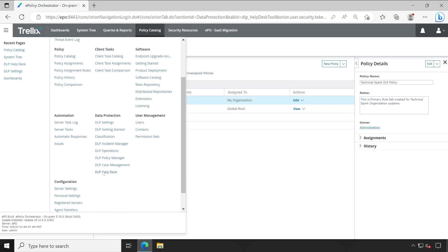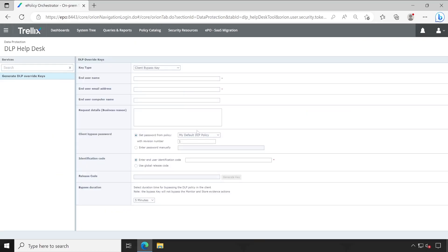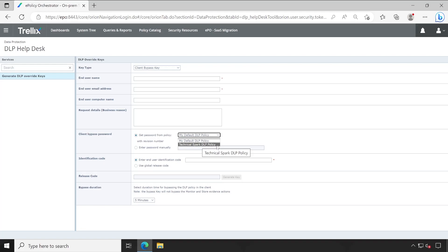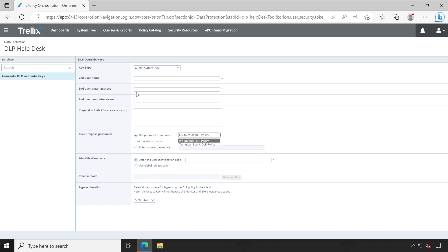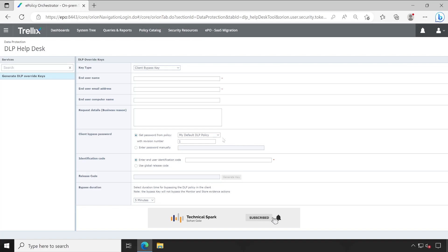Now let me show you the reason. If I go to the Menu and again Help Desk, now if I click on this particular option, you would see that Technical Spark DLP Policy is available which still exists in my Policy Catalog, right? But My Default DLP Policy, this policy we have already deleted, but it's still present in this Help Desk Tool and it cannot be deleted, guys. So that is the reason: don't make a mess with policy.